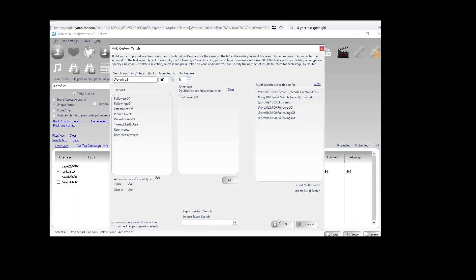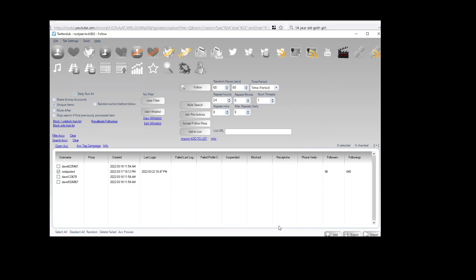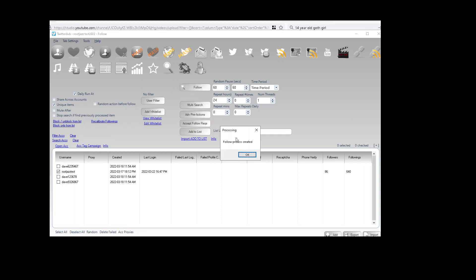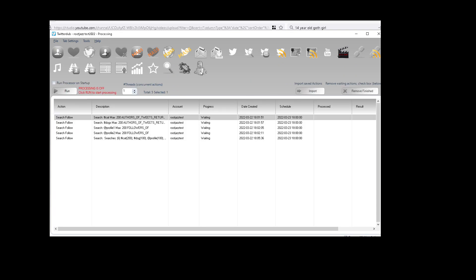So when we create this action, you'll notice some controls disappear. That's because we don't need to specify a max items to process for the action because we've specified that in the multi-search. We don't need to specify a search because we've already done that. Now when we create the action, we have a multi-search.